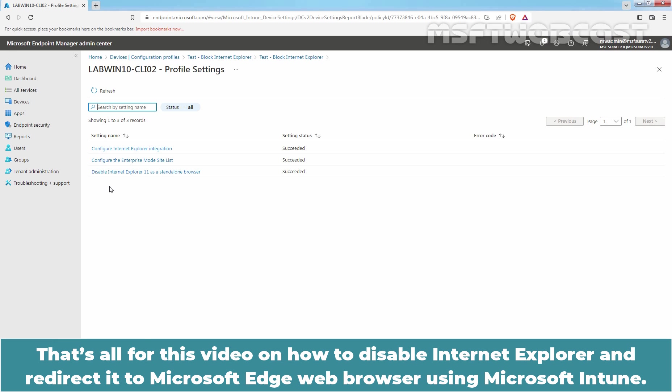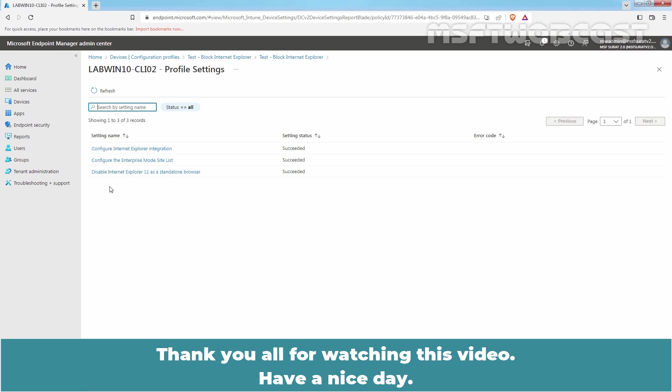That's all for this video on how to disable Internet Explorer and redirect it to Microsoft Edge Web Browser using Microsoft Intune. Thank you all for watching this video. Have a nice day.